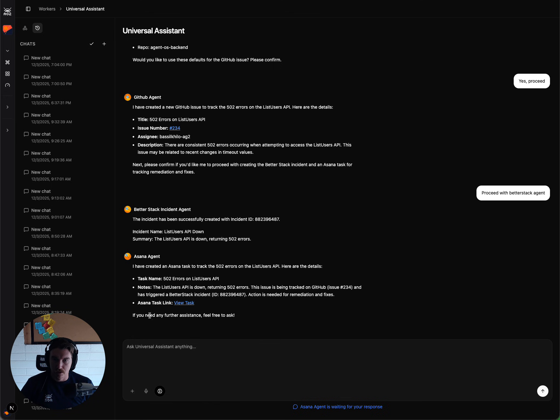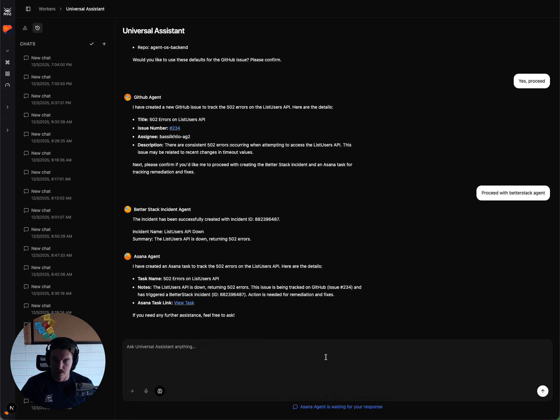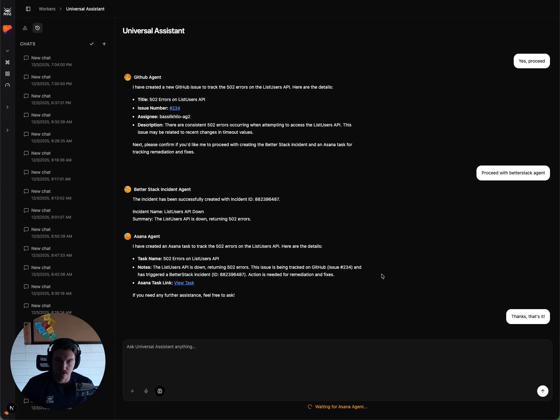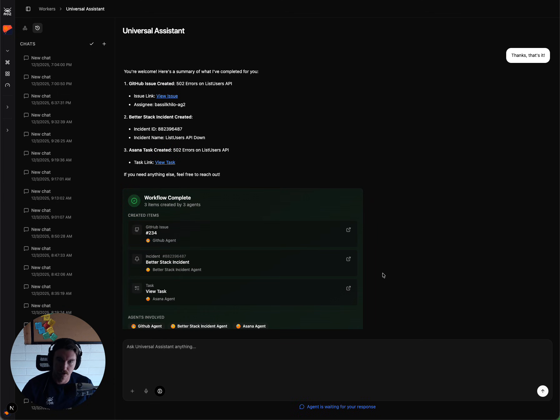So since the workflow is completed based on the three agents running, and those were the ones that were available, I'm going to say we don't need anything else. So thanks. That's it. And that should conclude the workflow run.